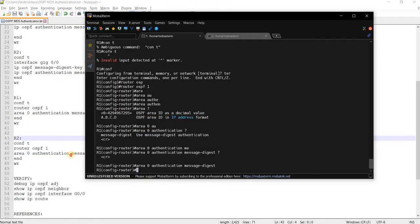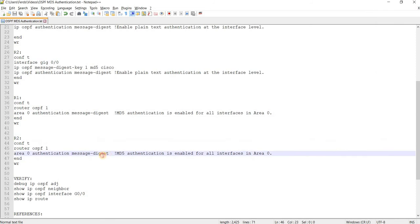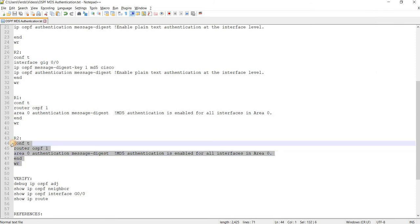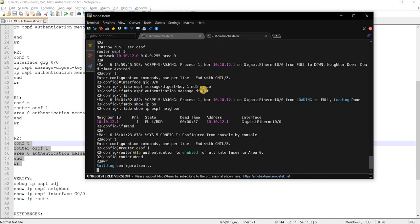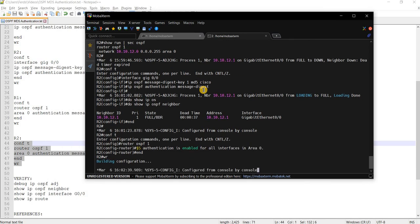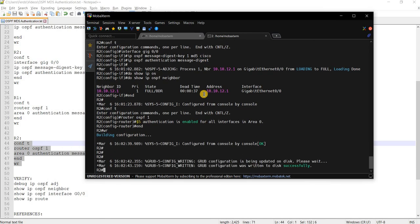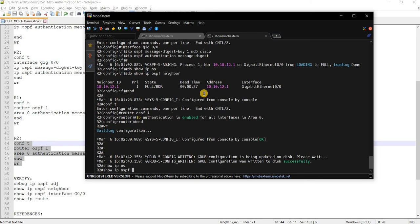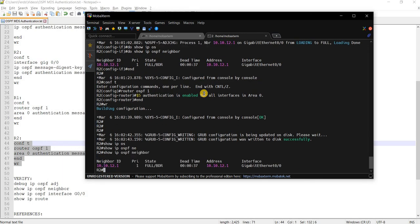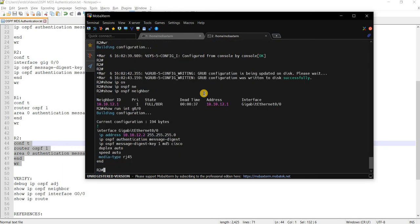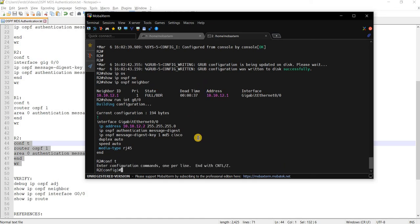So that's for R1. Going to do the same on R2. Just copy and paste that command. And now we should see that neighborship should still be up. And I'm going to actually just remove that command on the interface. So this one, I'm going to remove it.